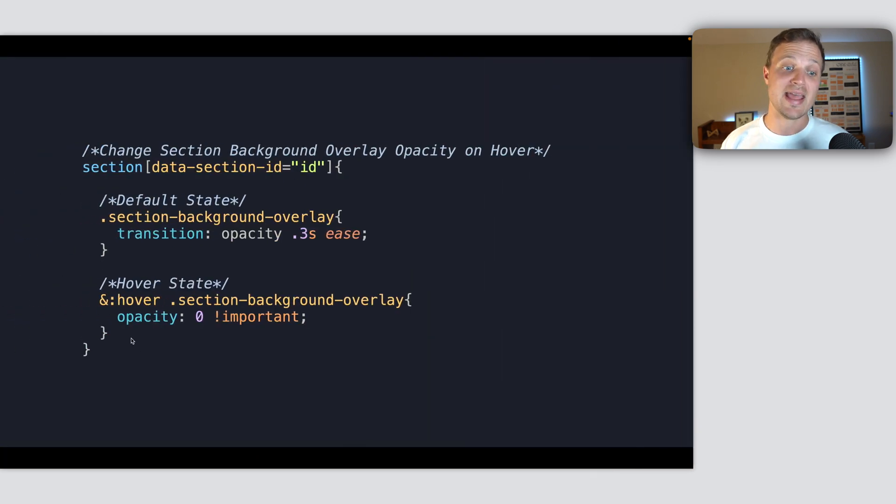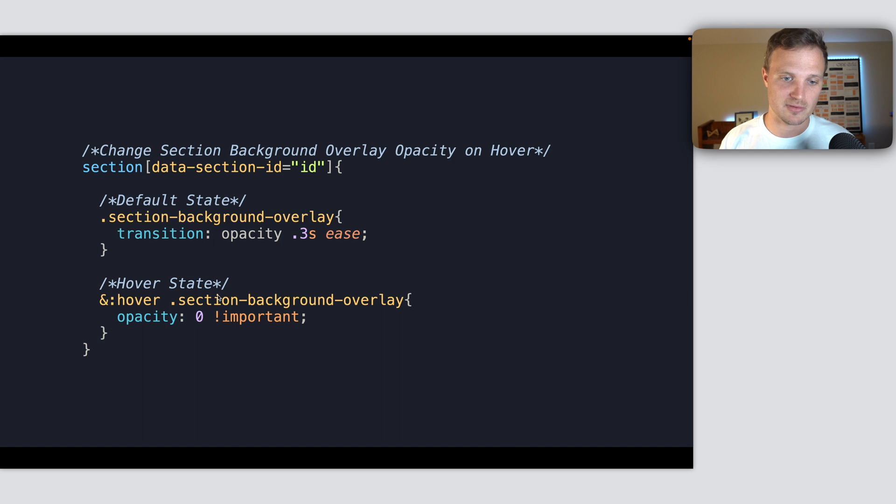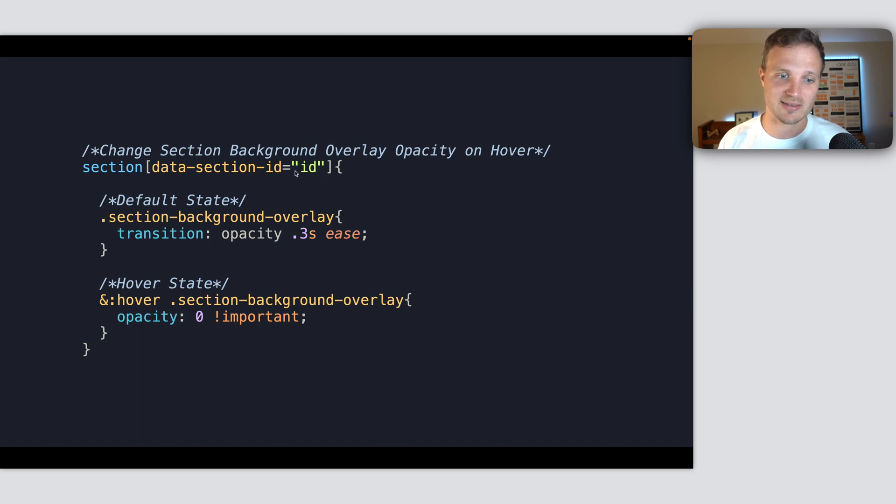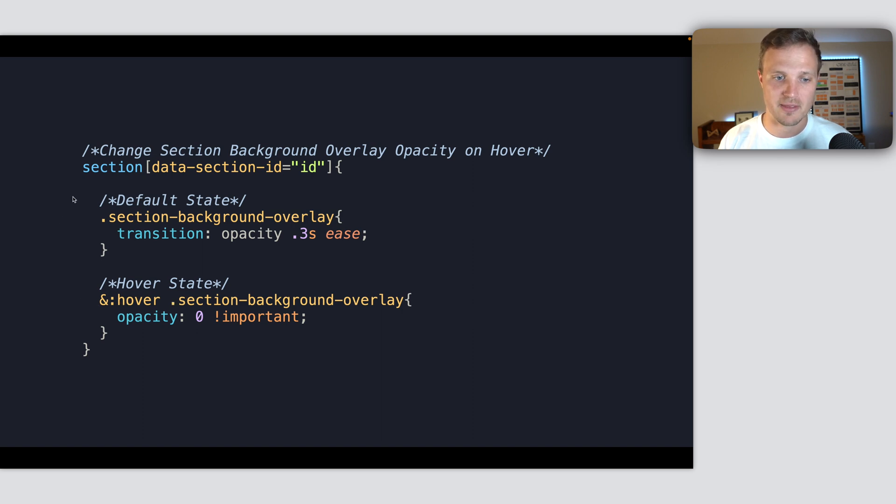And now let's change the hover state. So now I've created my hover, used my ampersand, which pulls in our data section ID right there. And as I hover over this, the parent right there, change the section background.